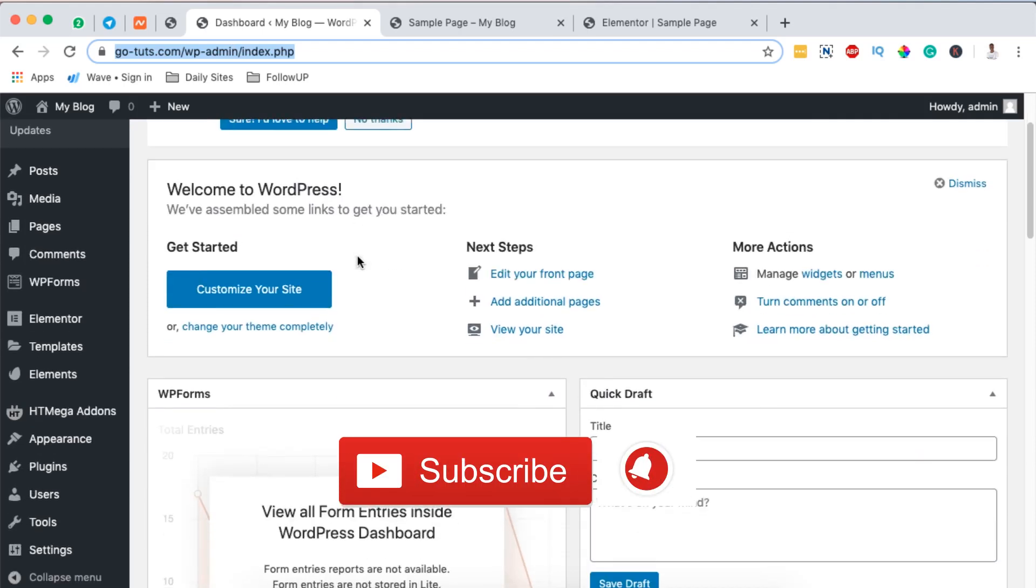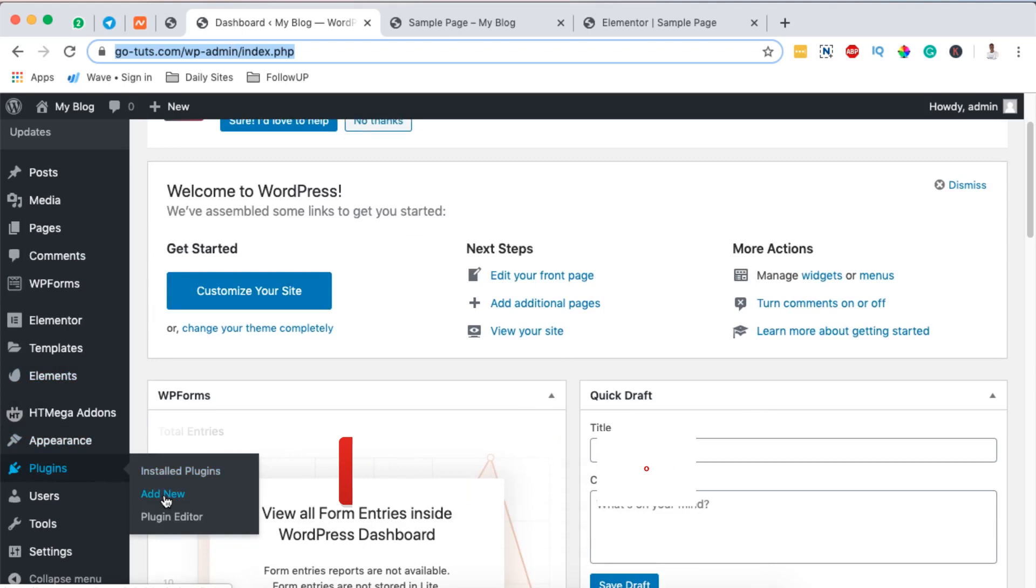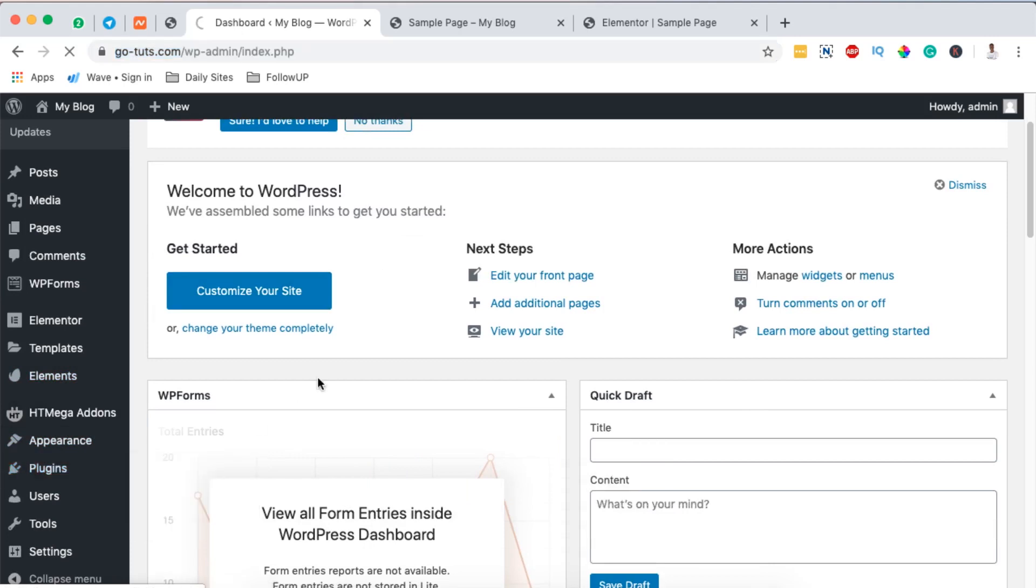First things first, you have to be logged into your Elementor or WordPress website. Come over here to Plugins and then add your plugin.